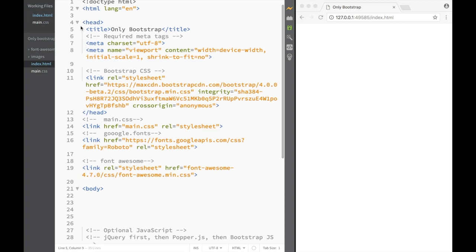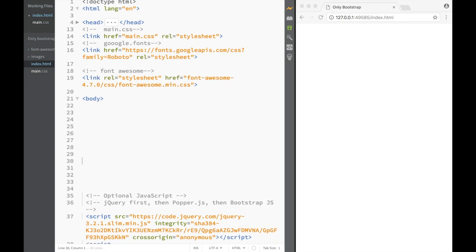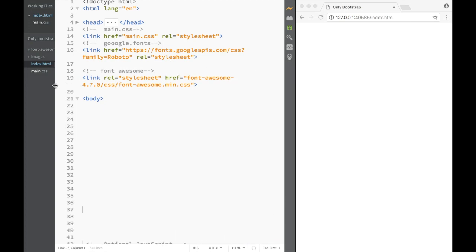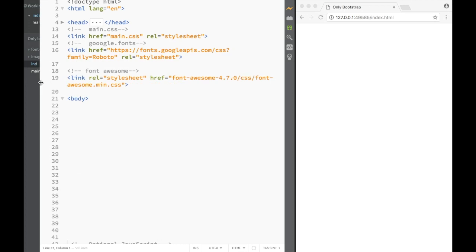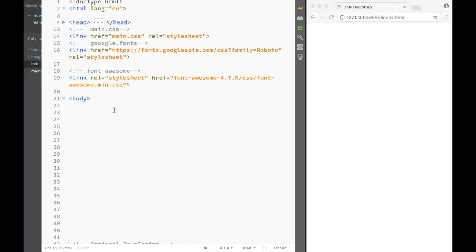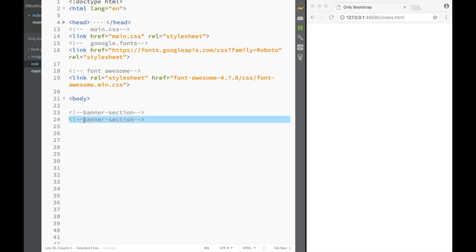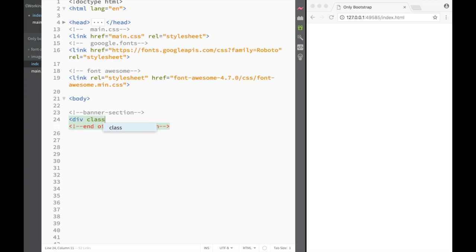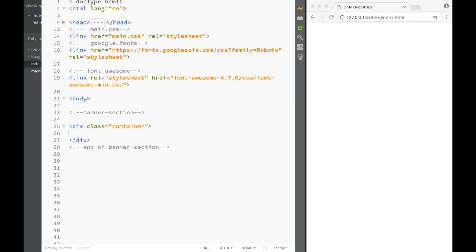So let's go to index HTML. We can close out this head element over here so it's not distracting us - so we have a little bit more view. As always, the first thing we're going to do is actually create a comment, and we're going to say that this is going to be a banner section. And we're going to copy this and say this is going to be end of banner section. Then the first thing we're going to create is a section with an ID - this is going to be a banner section.